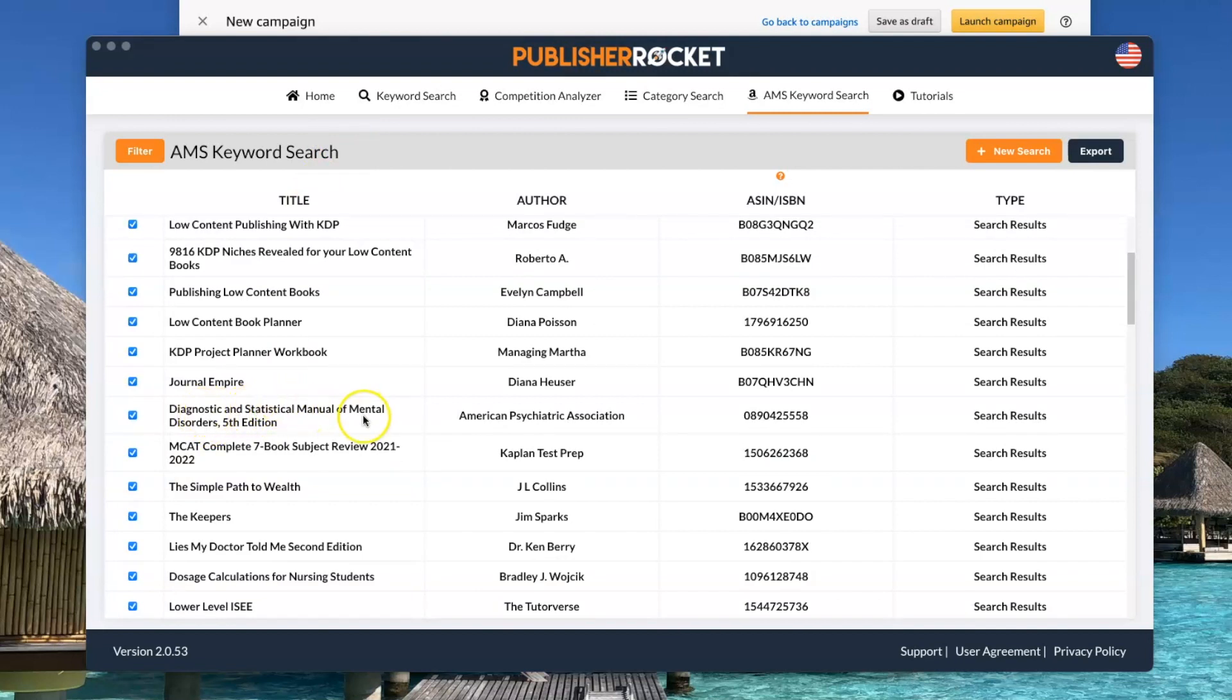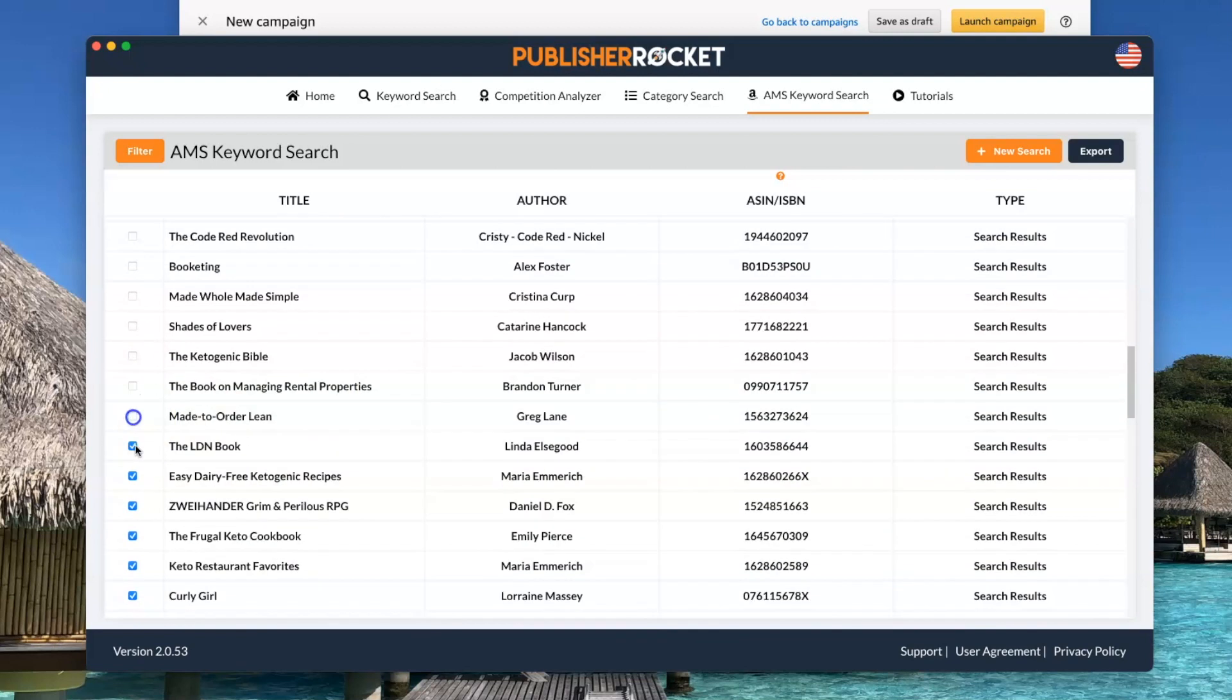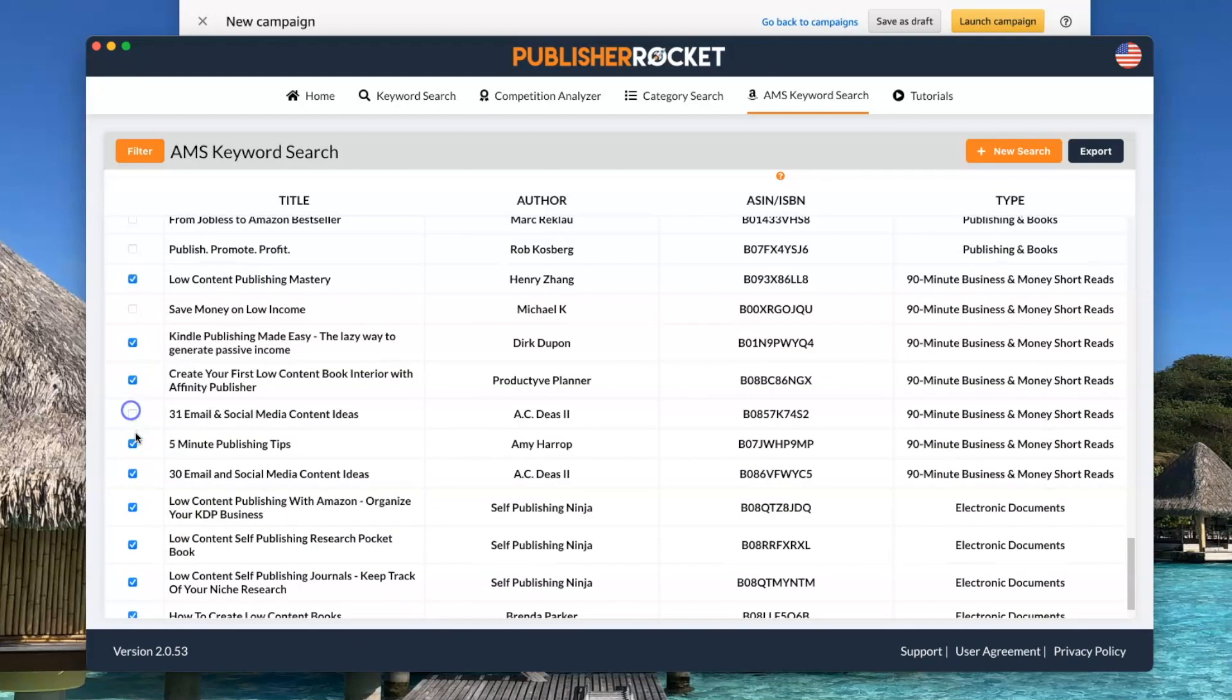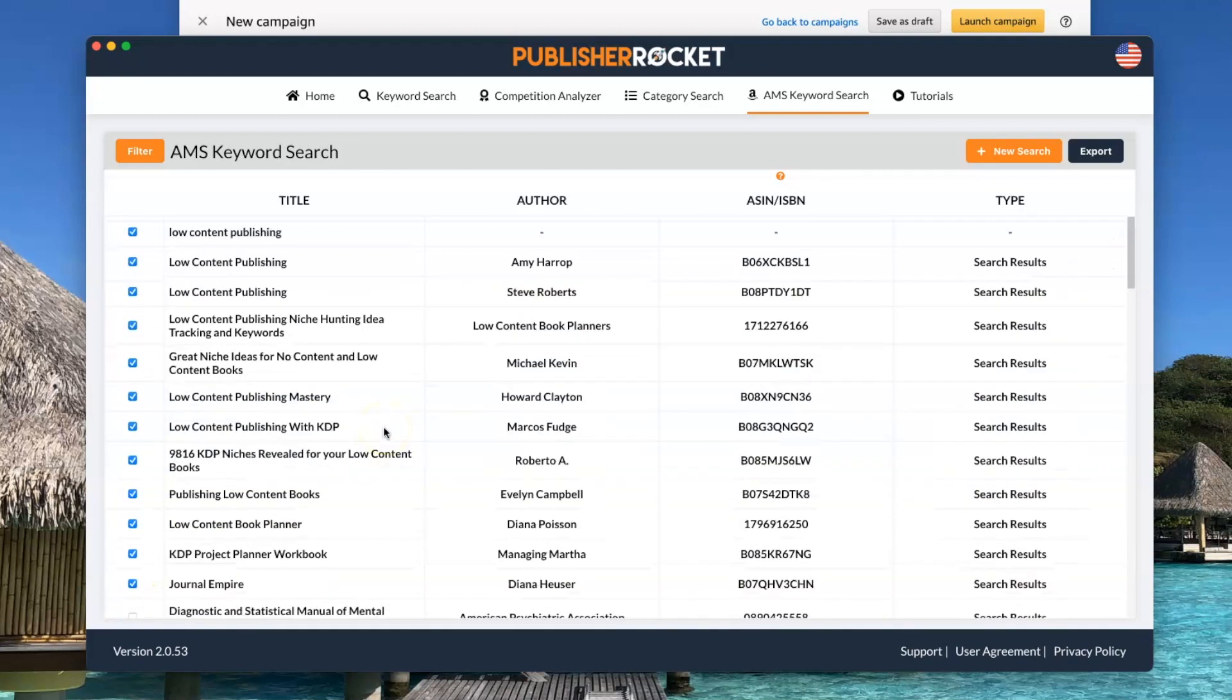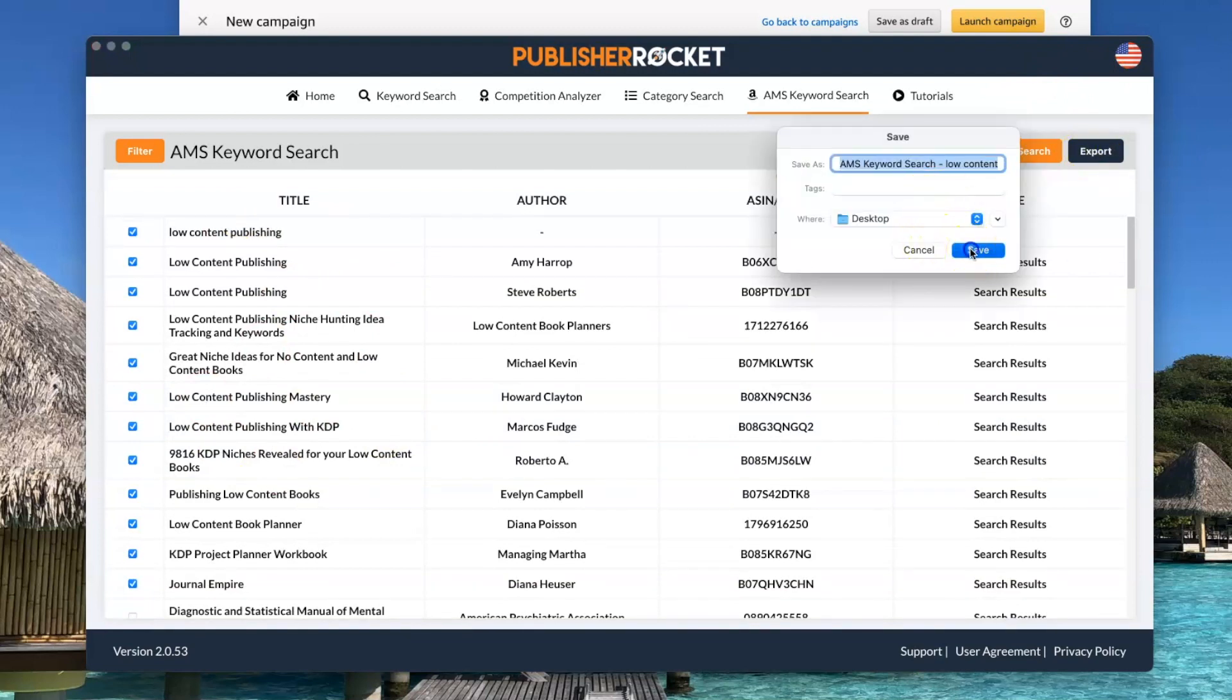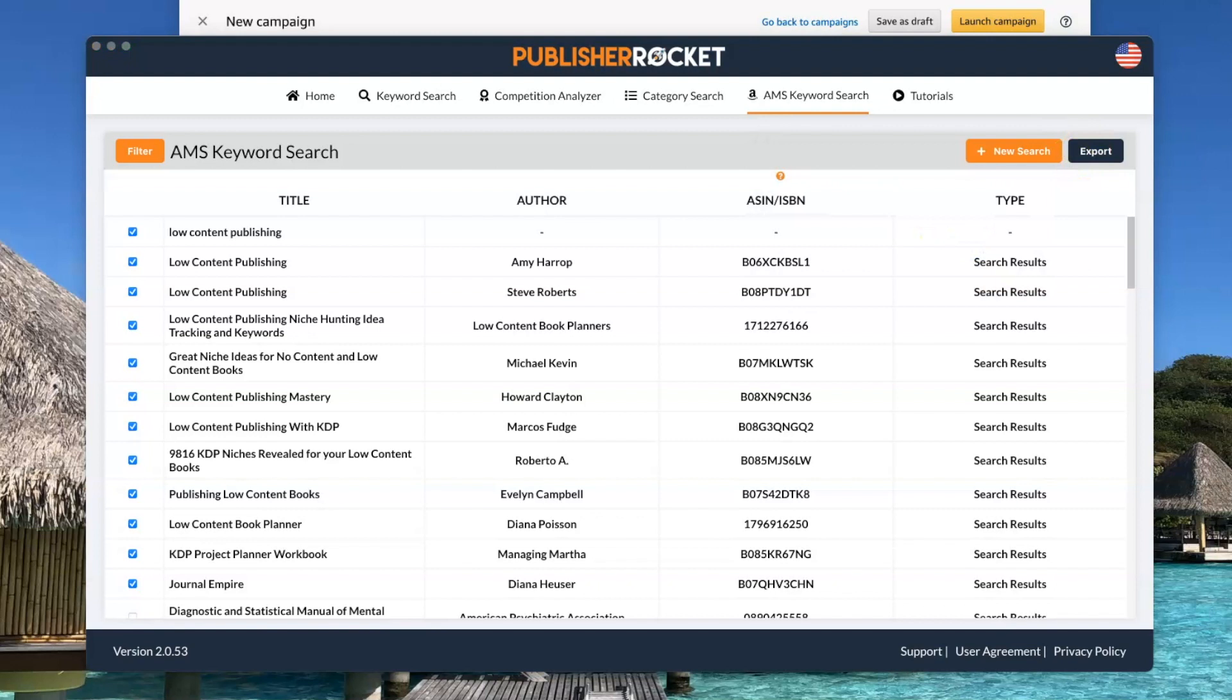Like diagnostics, this one definitely isn't relevant. Now that I've gone through the whole list and picked out the ones that I want, I click on export and I'll save it.